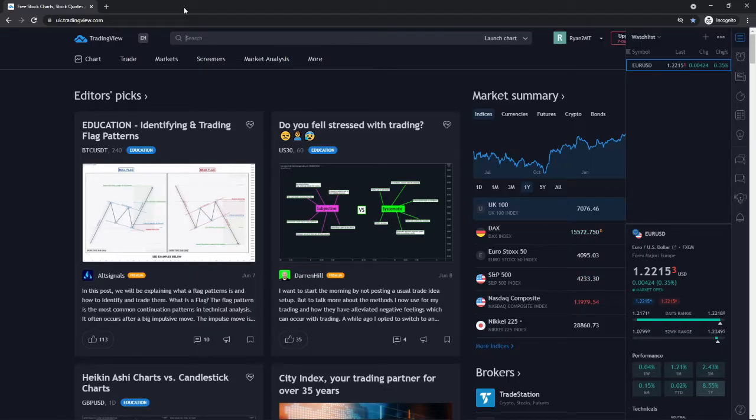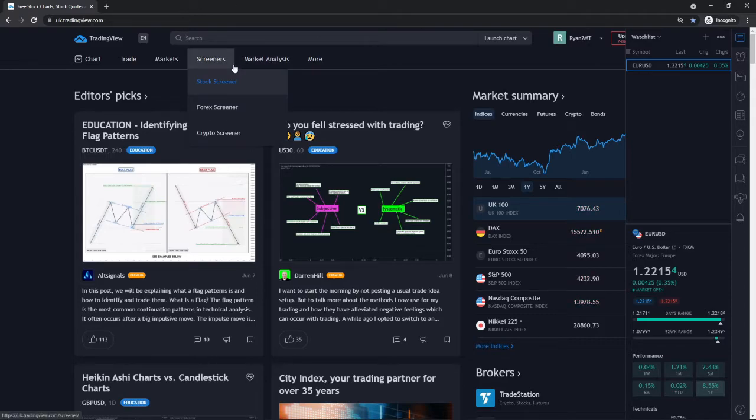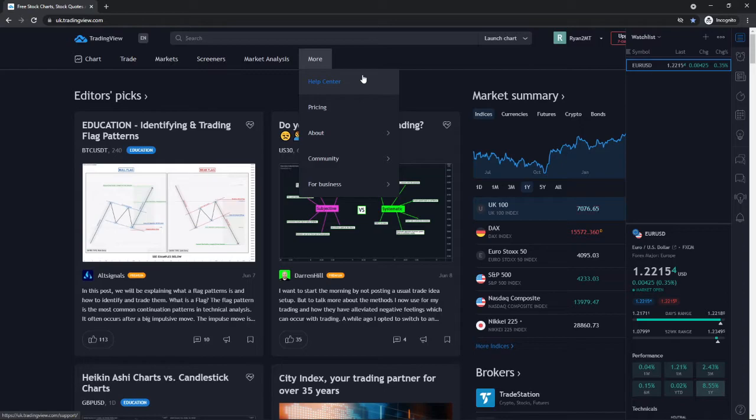So if you are wanting to use Bar Replay on TradingView and you don't know how, I'm going to show you how you can do that in today's video. First of all, what you will need to do is head over to TradingView and log in.